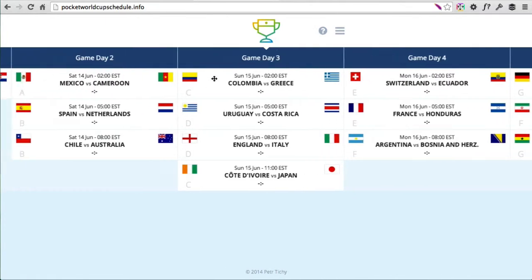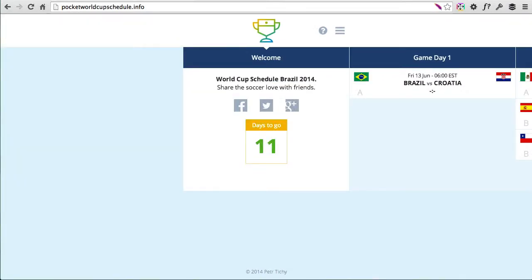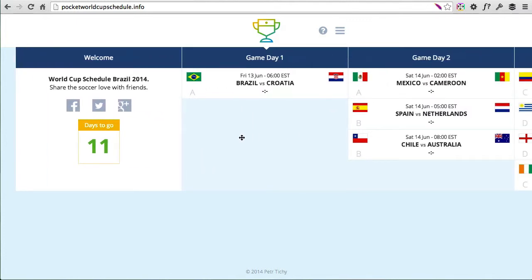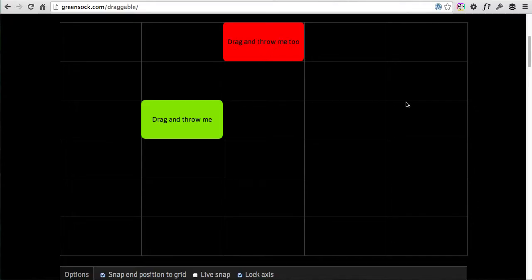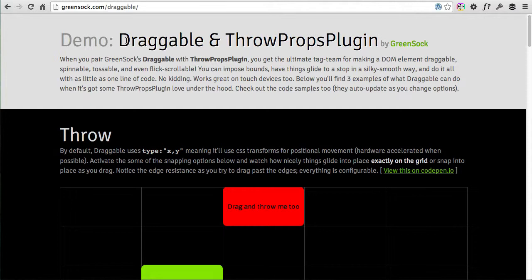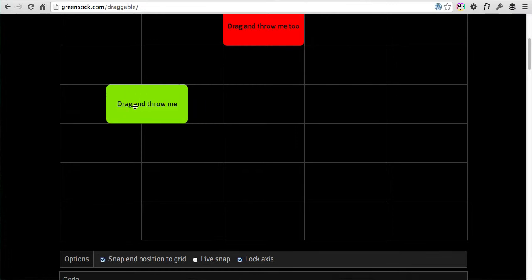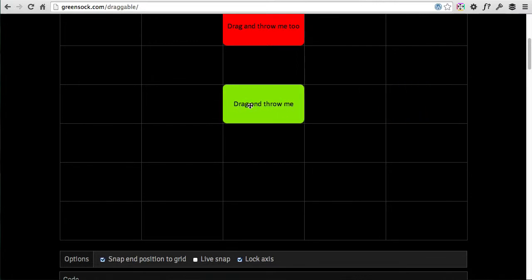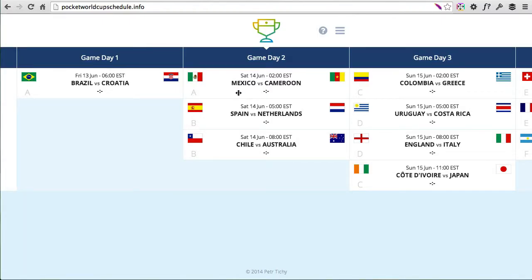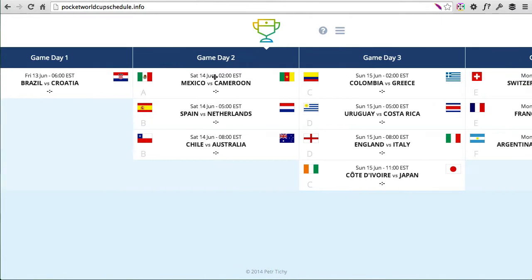The main plugin behind the whole draggable interface is GreenSock and their Draggable plugin. This is an example from the Draggable and ThrowProps plugin — when you throw the box you'll see how it snaps to the table cell. That's basically what I've used in the background of the timetable. I've got a current date in the middle section and the timeline always snaps to that point.